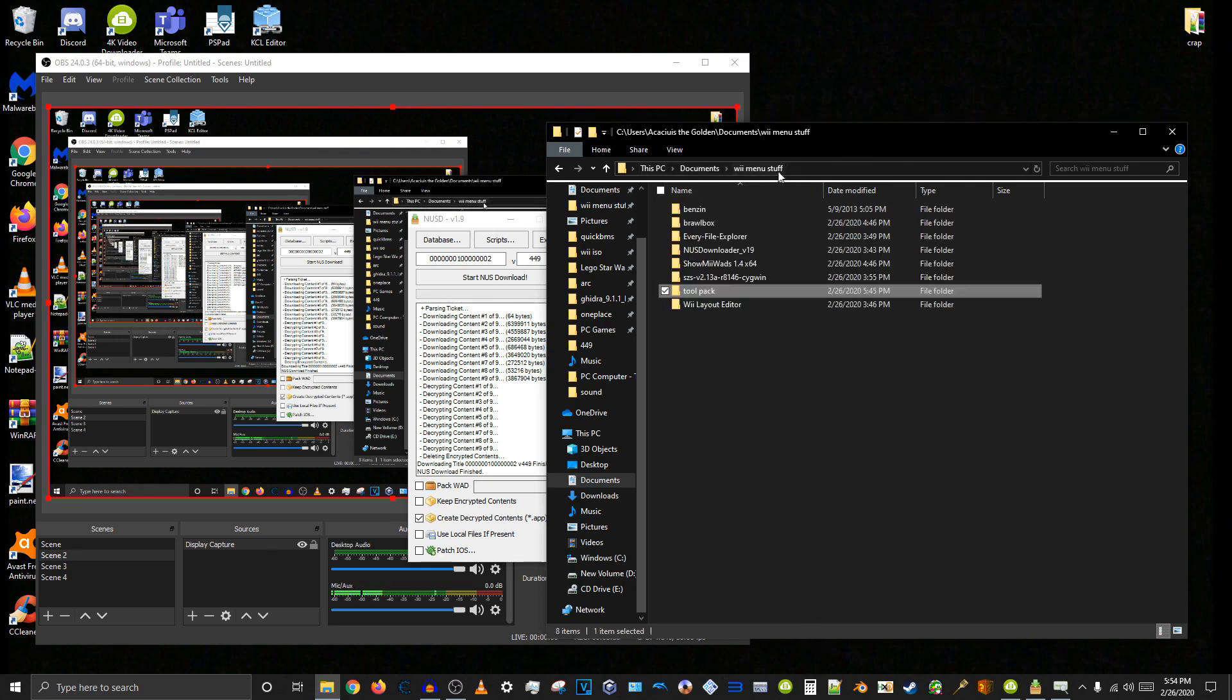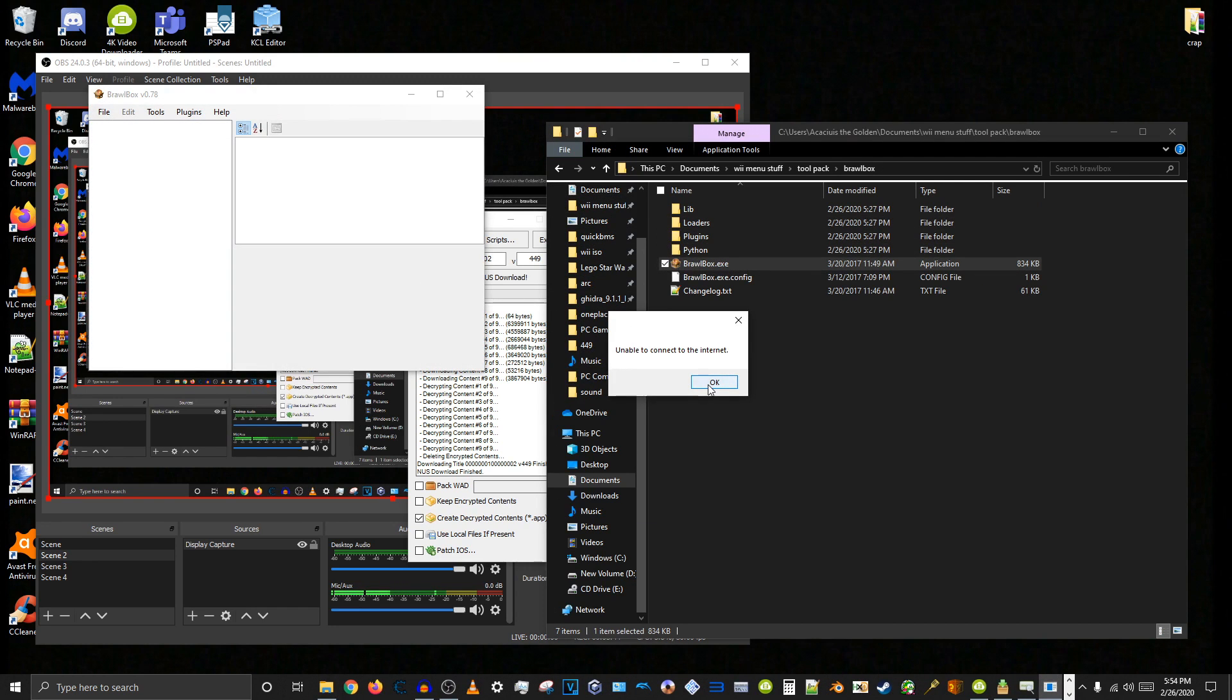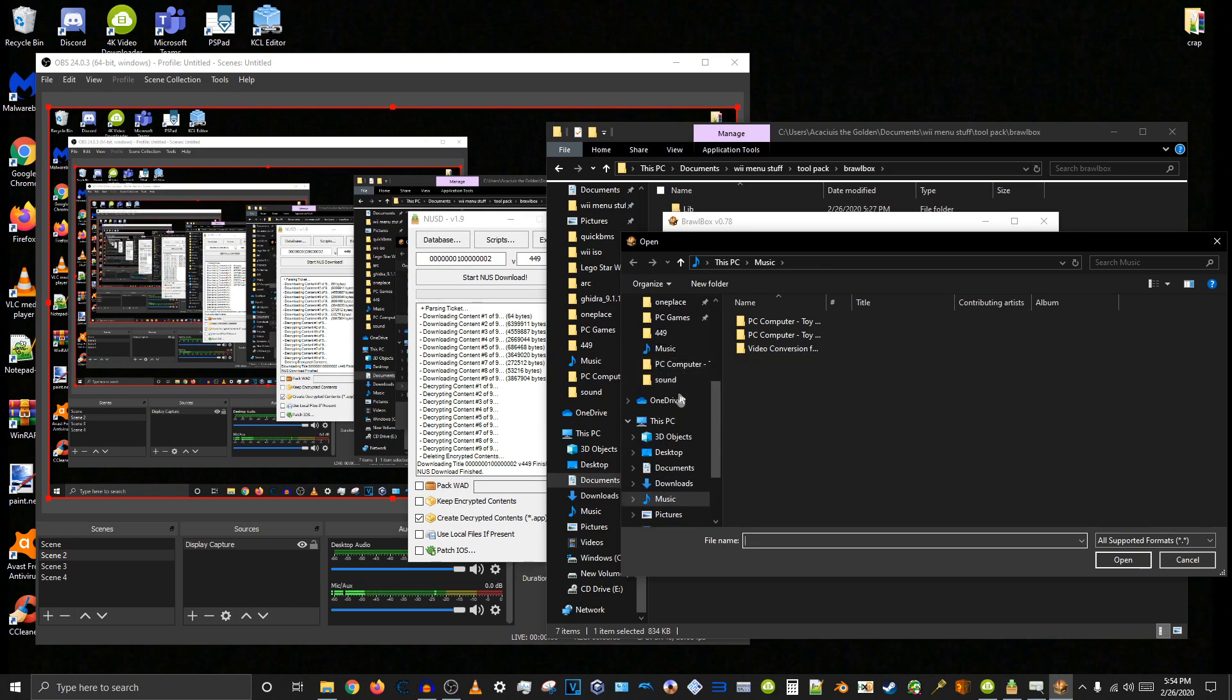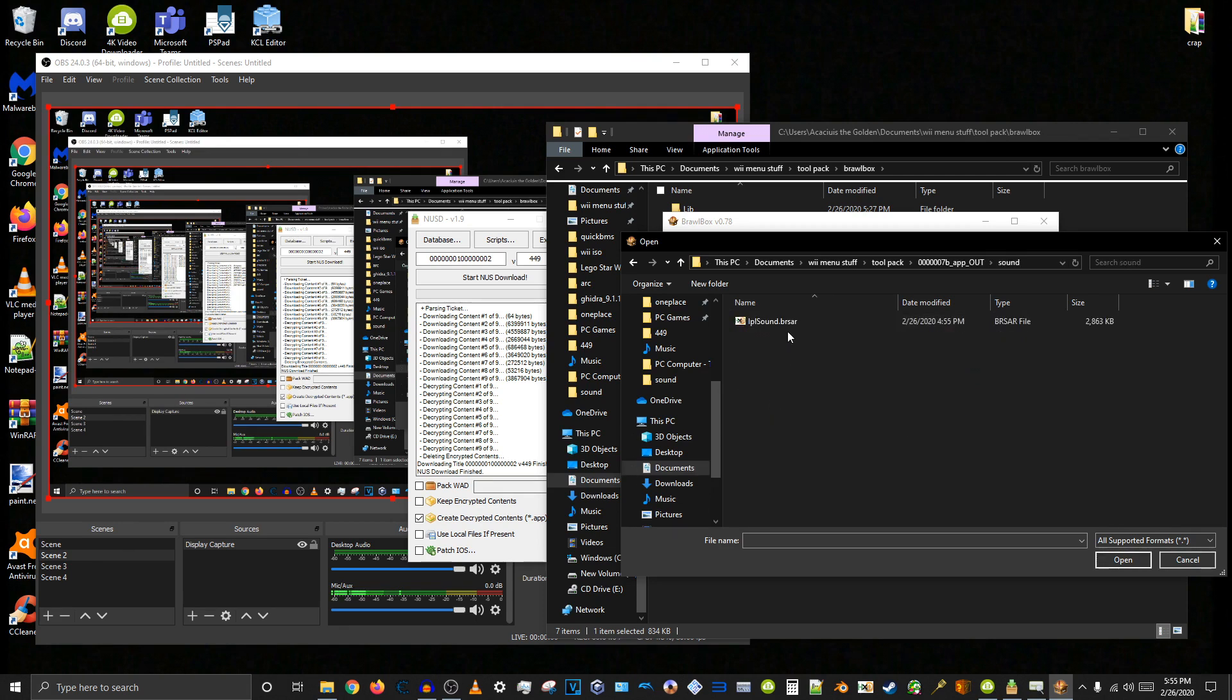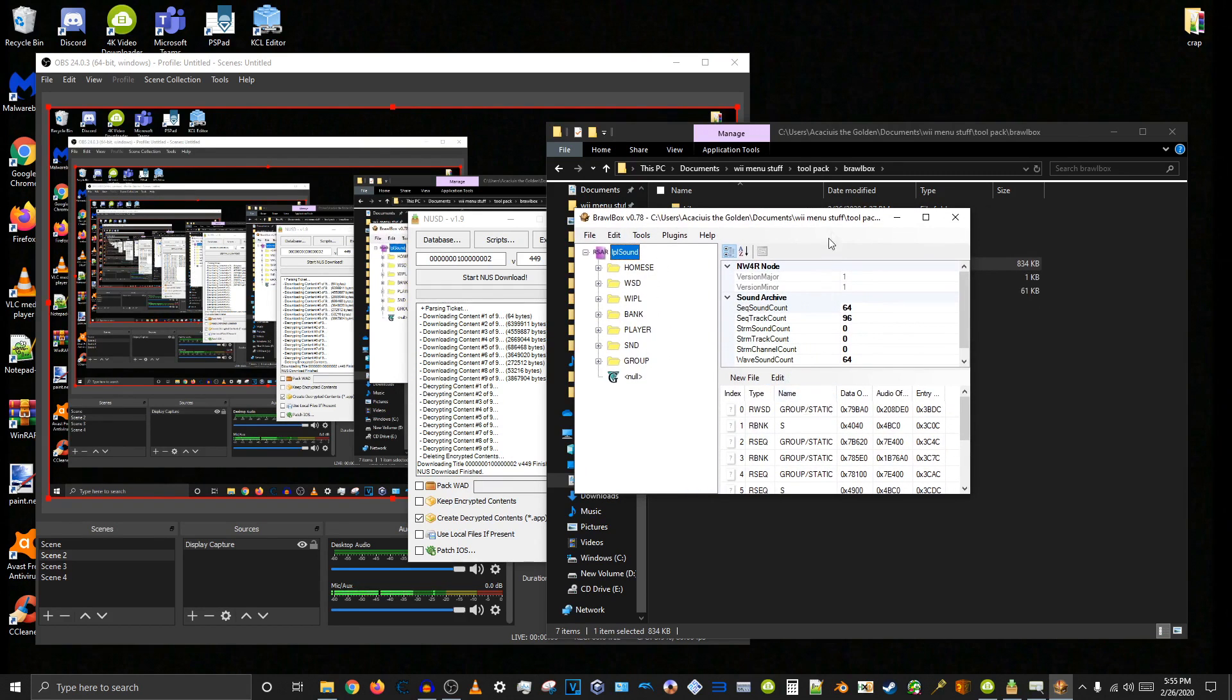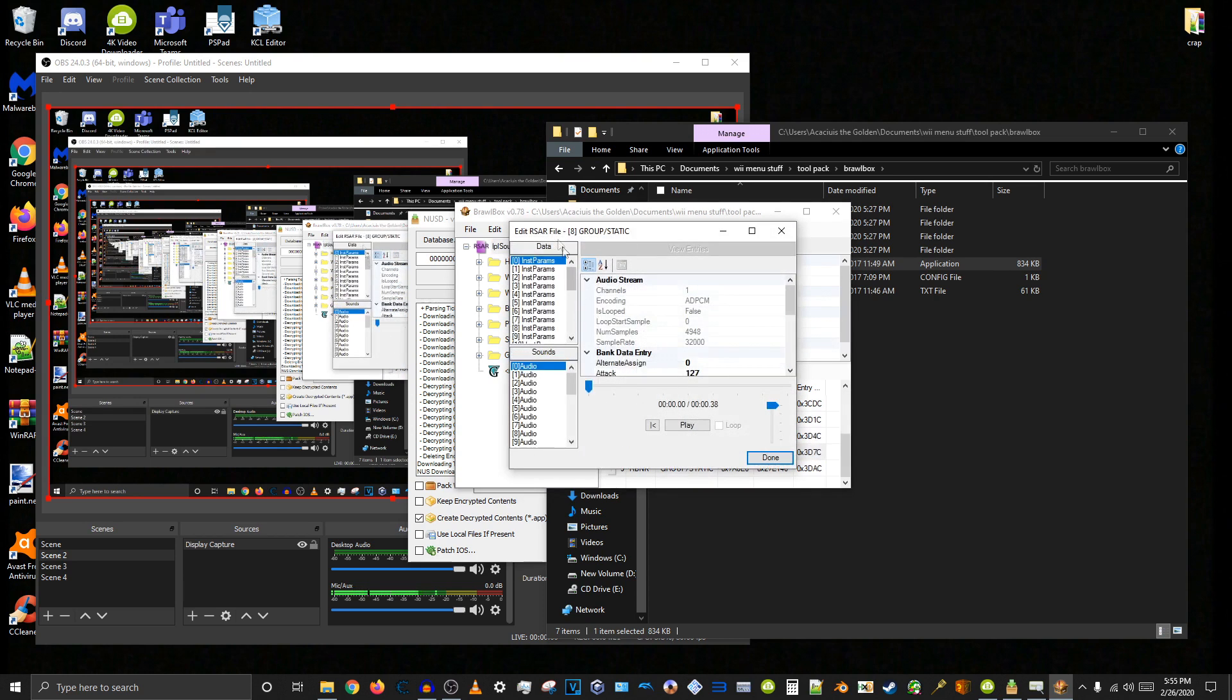So now we open BrawlBox. I don't know why it won't connect to the internet. I don't even know why it needs to. But anyways, go to open and locate your BRSAR. Here's mine. Is this the right one? I think it is. Yeah, it is. And here we are in the BRSAR. Now I happen to know that most of the main sound effects are in the second to last one down here, the R-Bank right here. Double click it and we have all the sounds here.